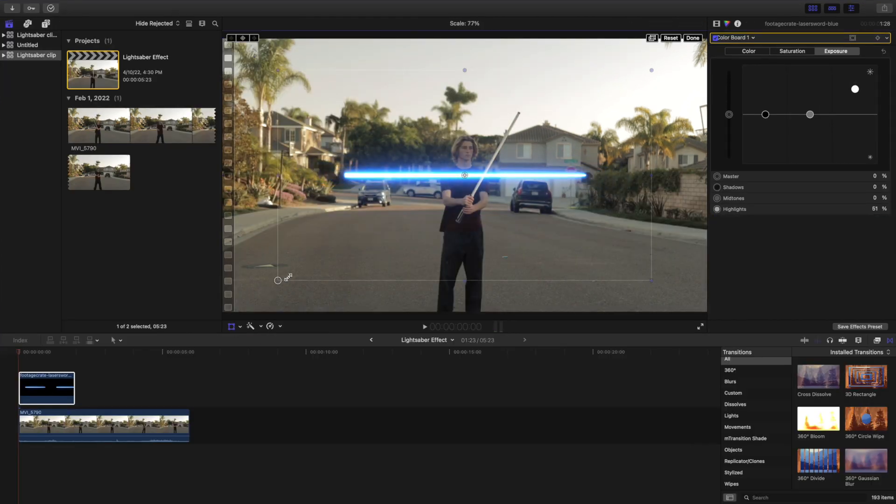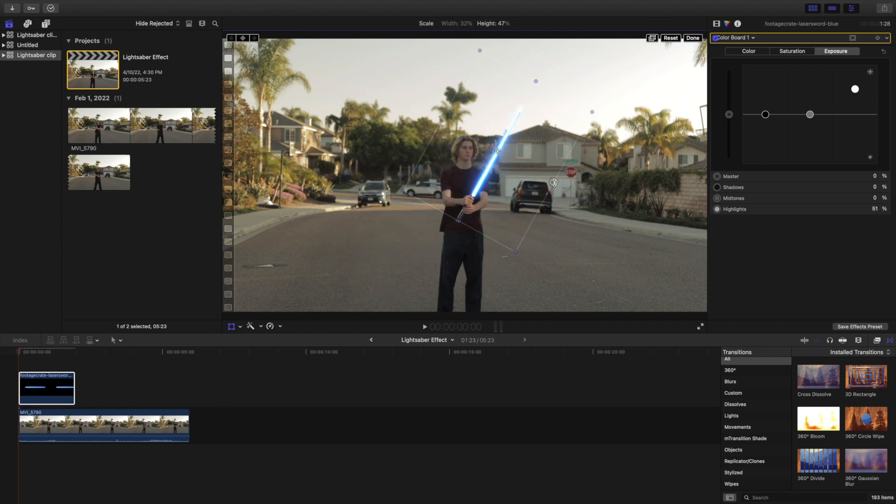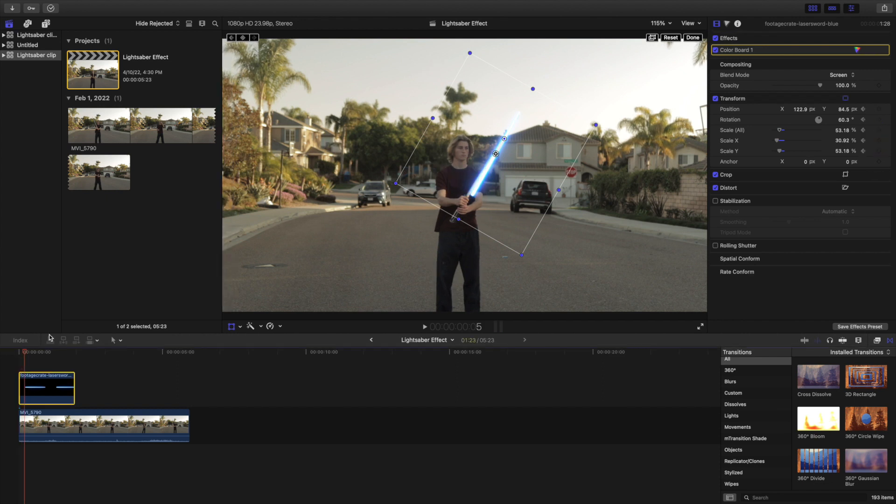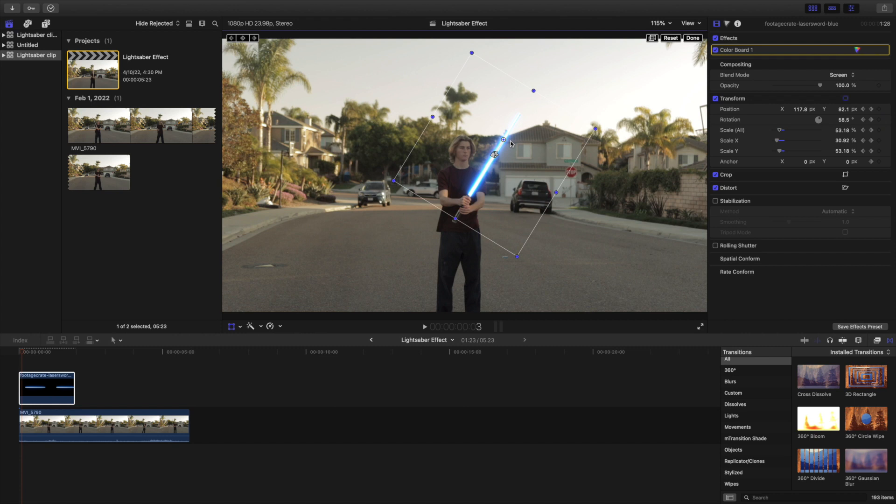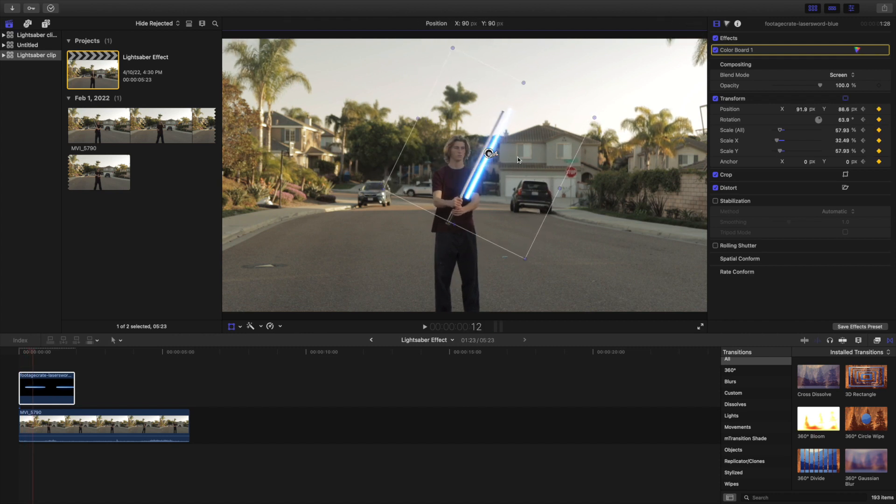Next, select the transform tool and change the size and rotation until it lines up with your first frame you have the lightsaber in. Don't forget to keyframe the position, rotation and scale. Then, go to the next frame and transform the lightsaber clip again to line up with the prop from your original clip. You will not have to do this for every frame.